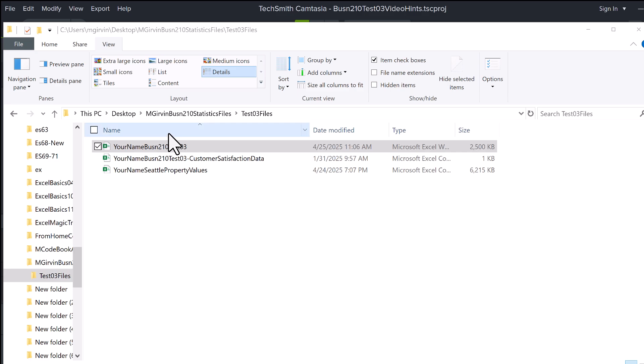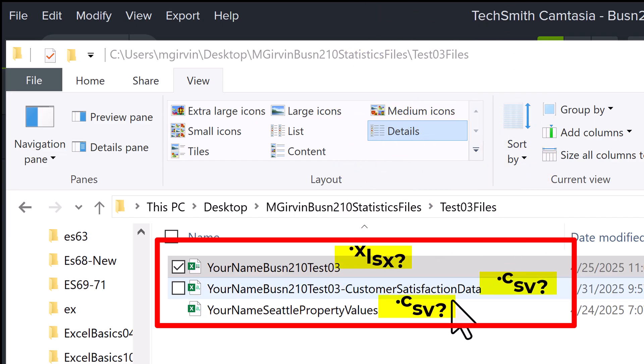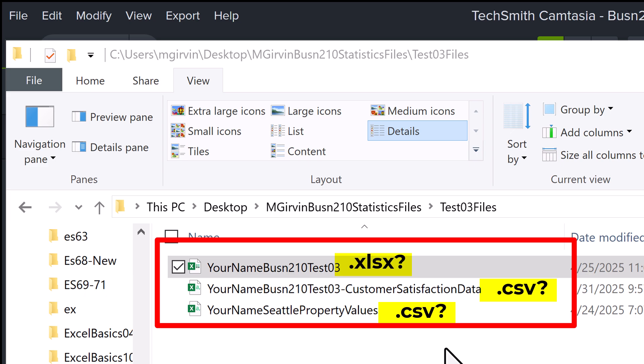In Windows Explorer, I can see all three files. Two of these are CSV files and one's an Excel file.